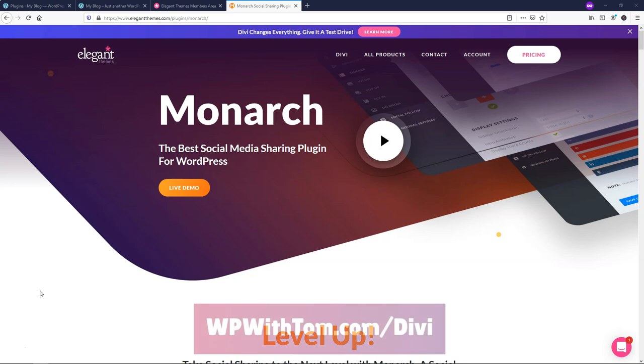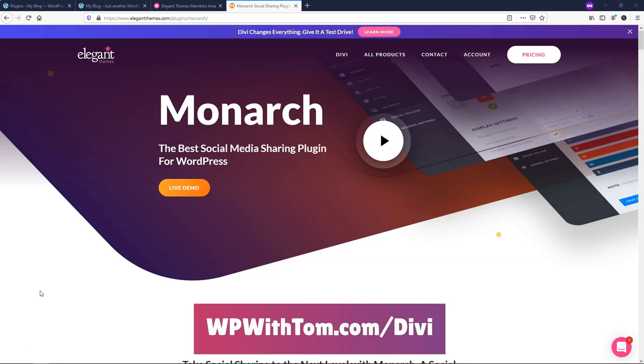Before we dive in, I just wanted to say if you don't already have an Elegant Themes membership, you can get one with 10% off by using my link below WPWithTom.com slash Divi, and you'll get access to things like the Monarch plugin builder if you don't already have it.